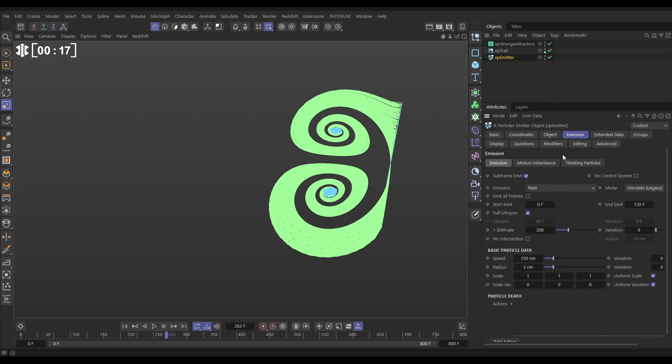In the emission tab, we're in rate mode, emitting for 120 frames, 300 particles per second. Everything else is default. The trail object is in default as well.